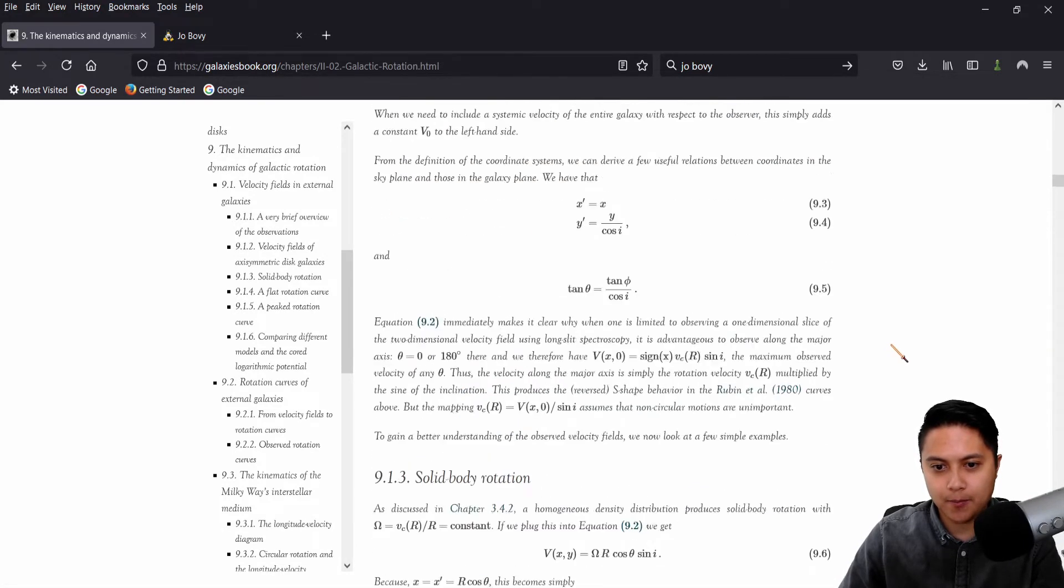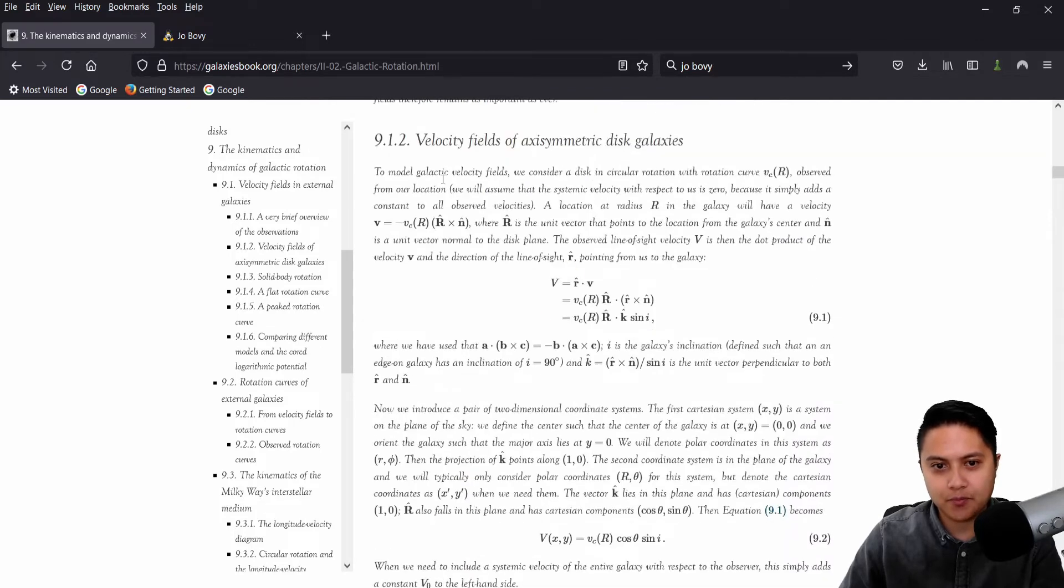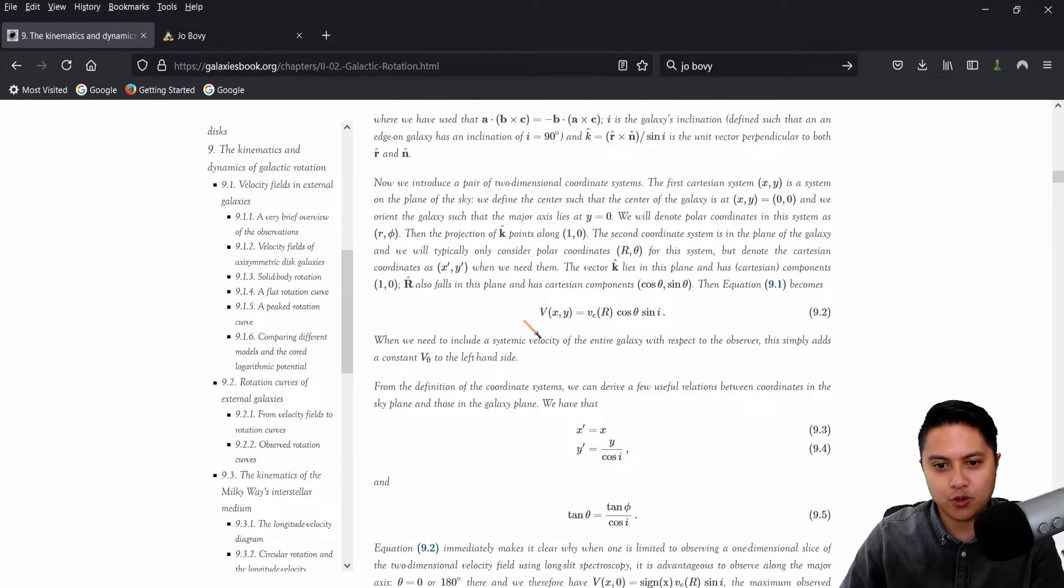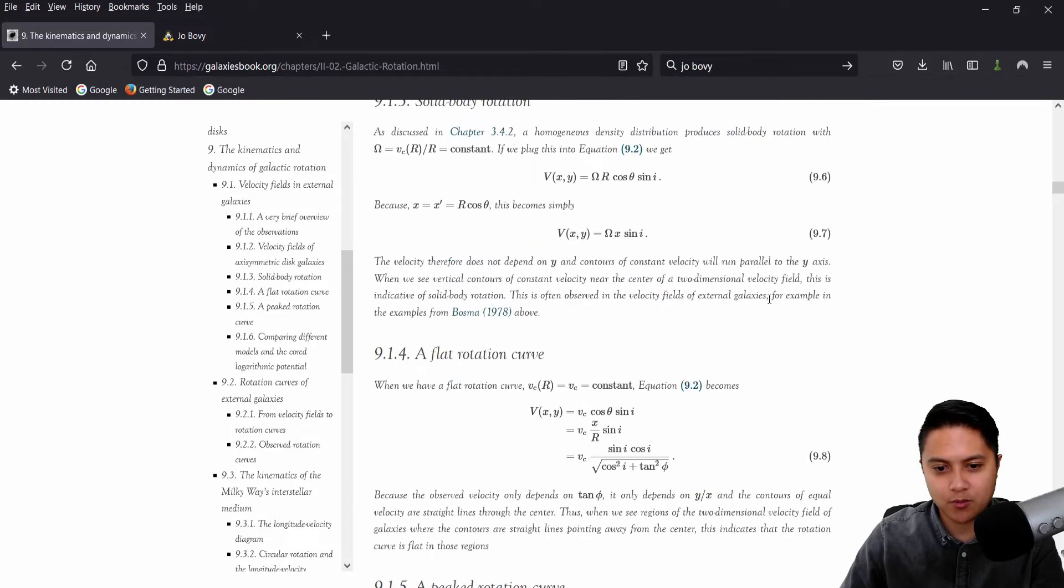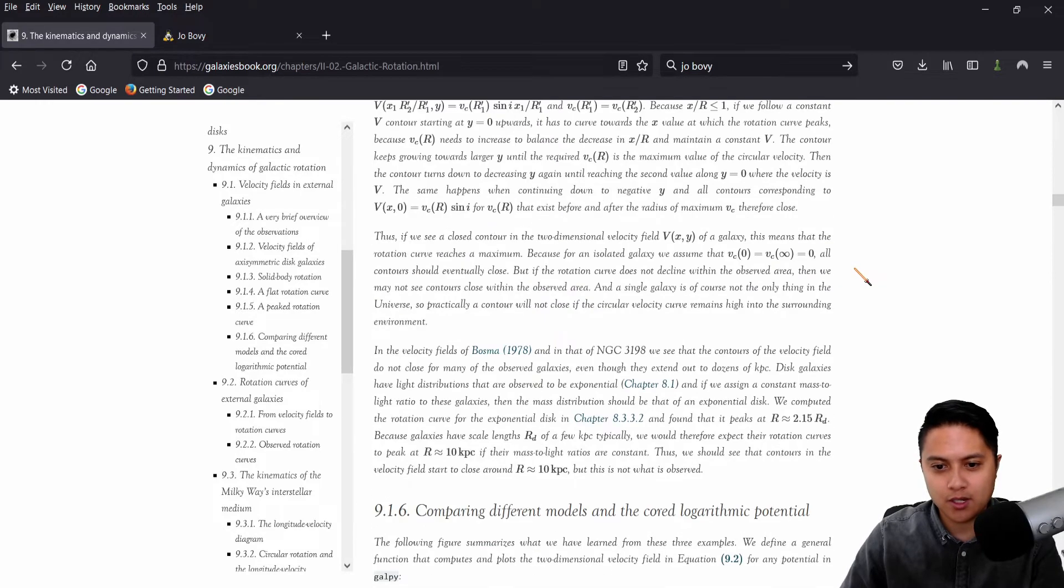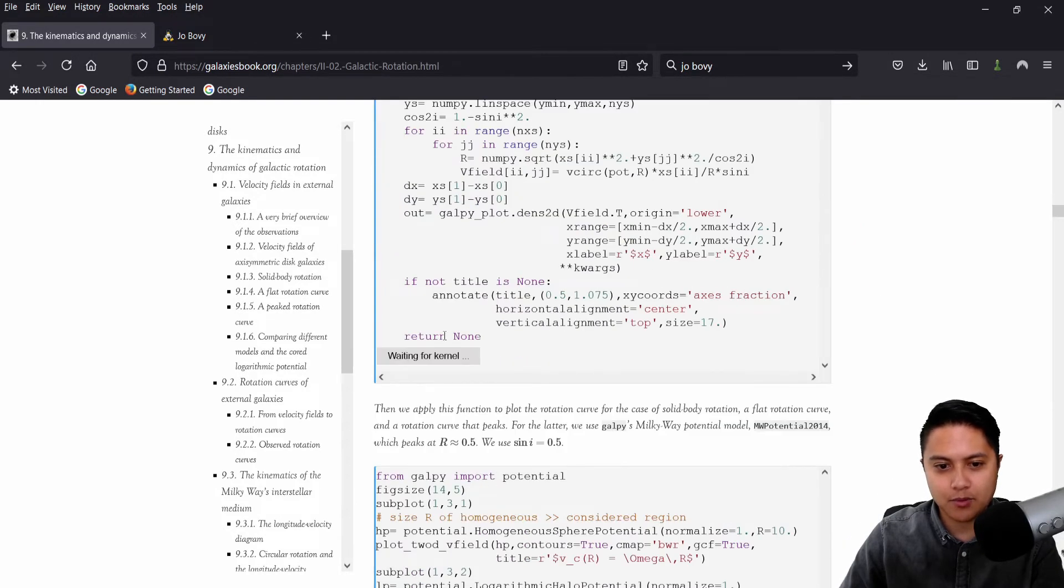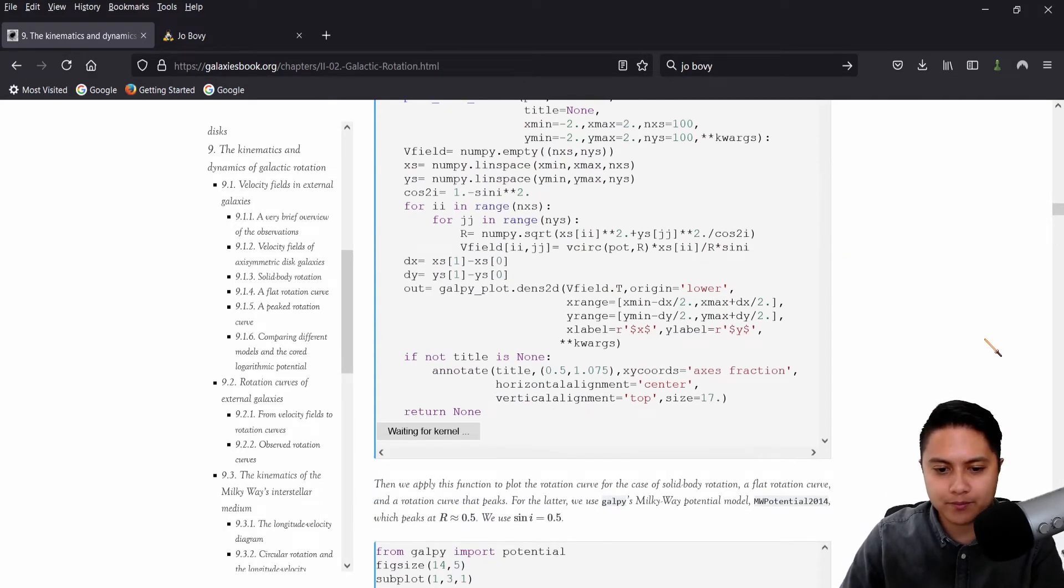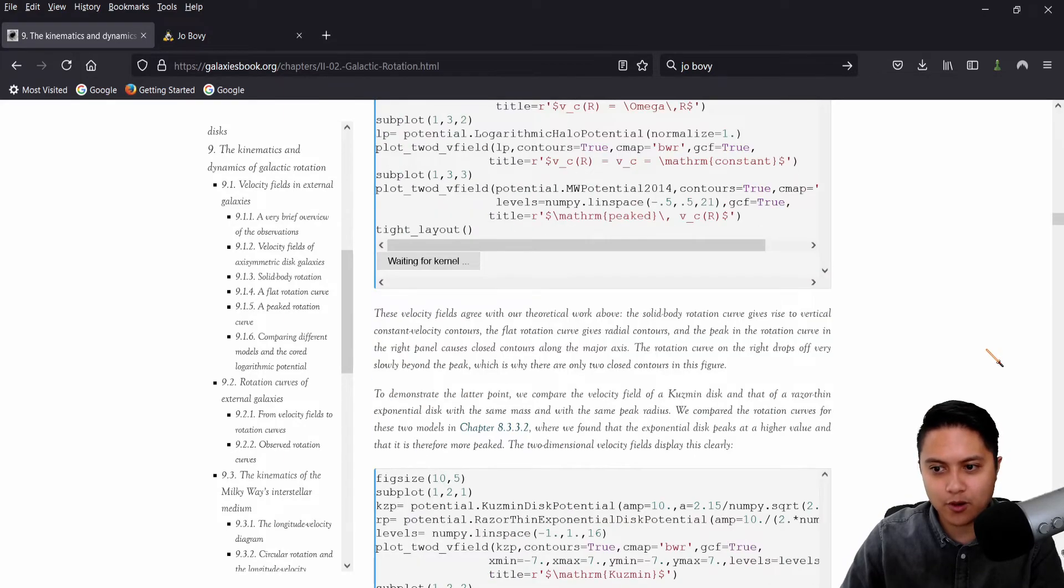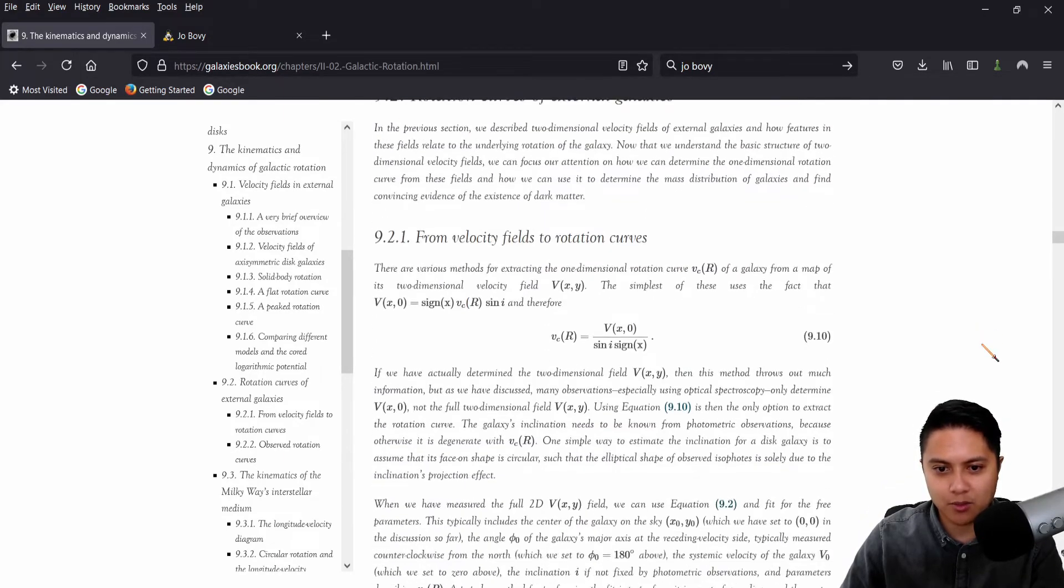Velocity fields of asymmetric disk galaxies. Again, this has actually been transformed into code in my own research. So I use these formulas in my own research. It's really cool to see this all broken down and have all these different examples. And here is a Python kernel that I'm waiting for. And I'm still waiting for, I think I'll just scroll down and just read a little bit more.